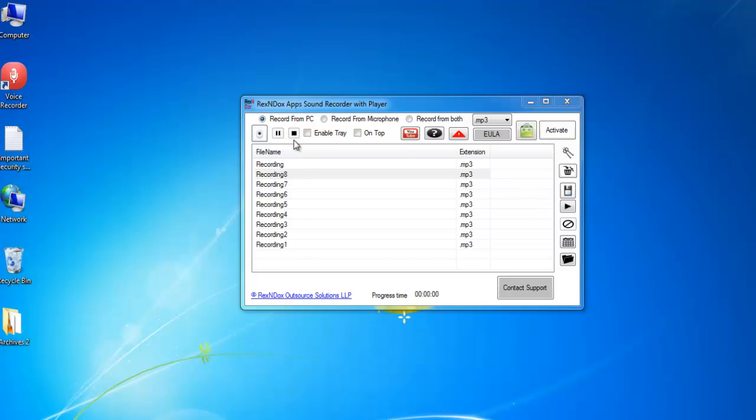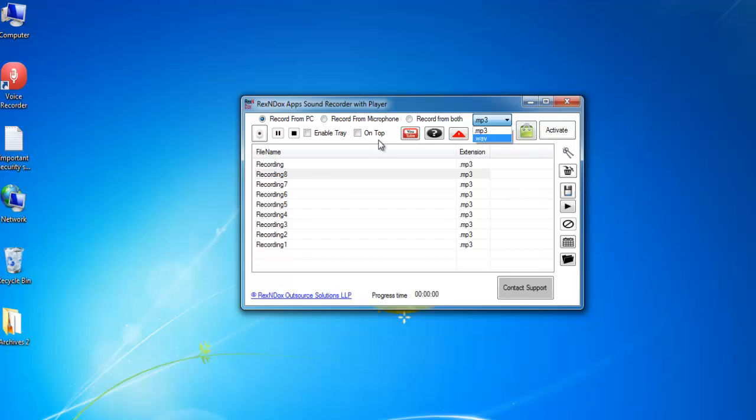By default, the audio file is saved in MP3 format. You can also change the format to WAV.